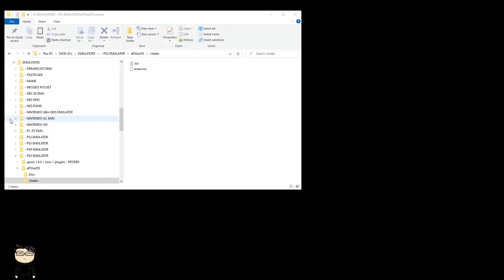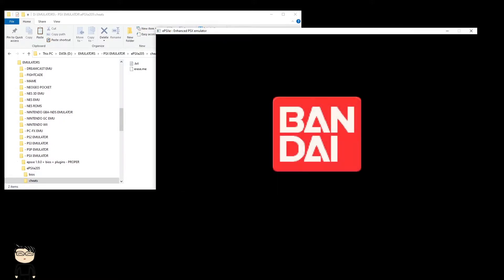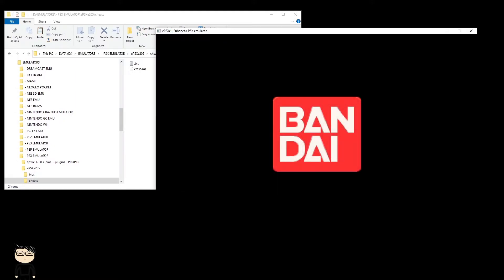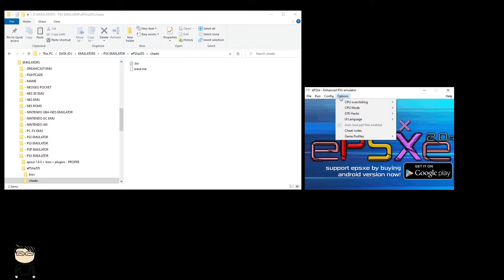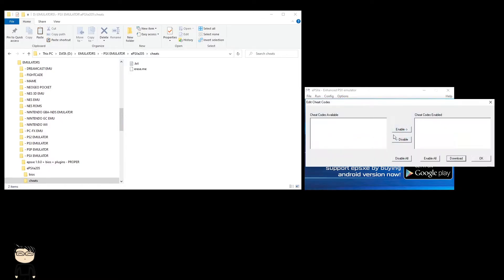Once that starts up, you press the escape button, which takes you back to the ePSXe screen. You go to options, then cheat codes. Then you click download, and after a short while once it connects to the internet, it will give you all the cheats it can find.